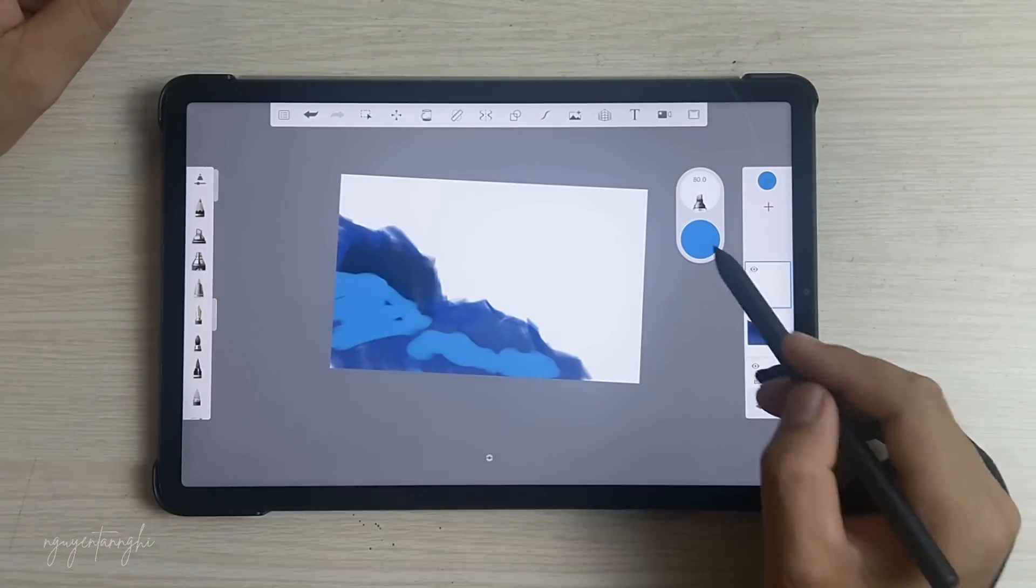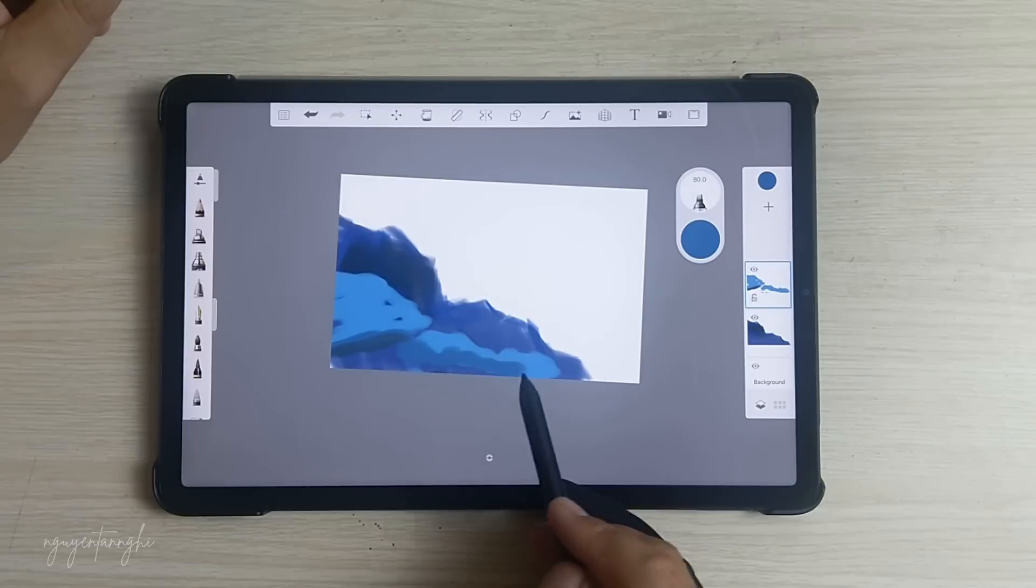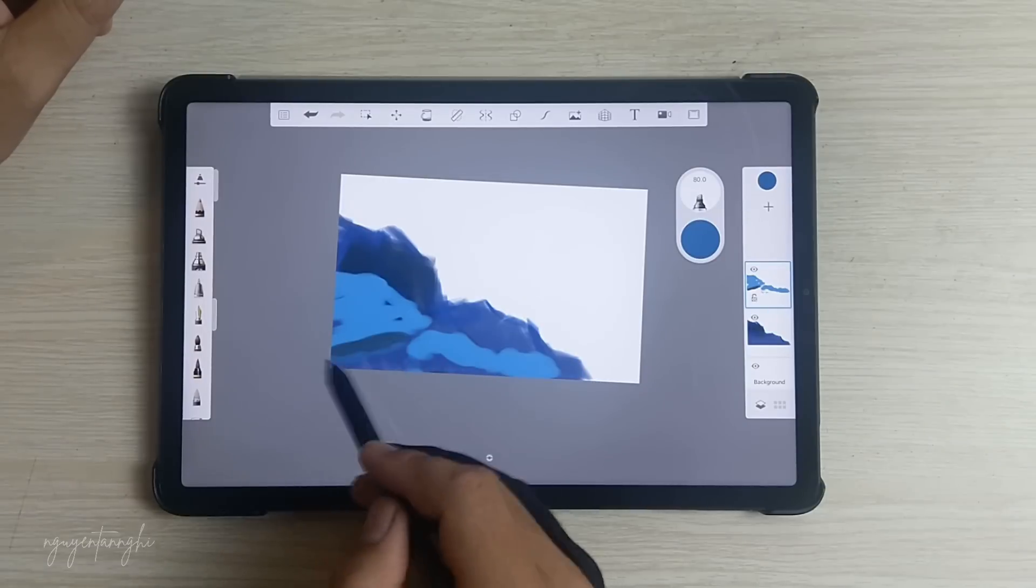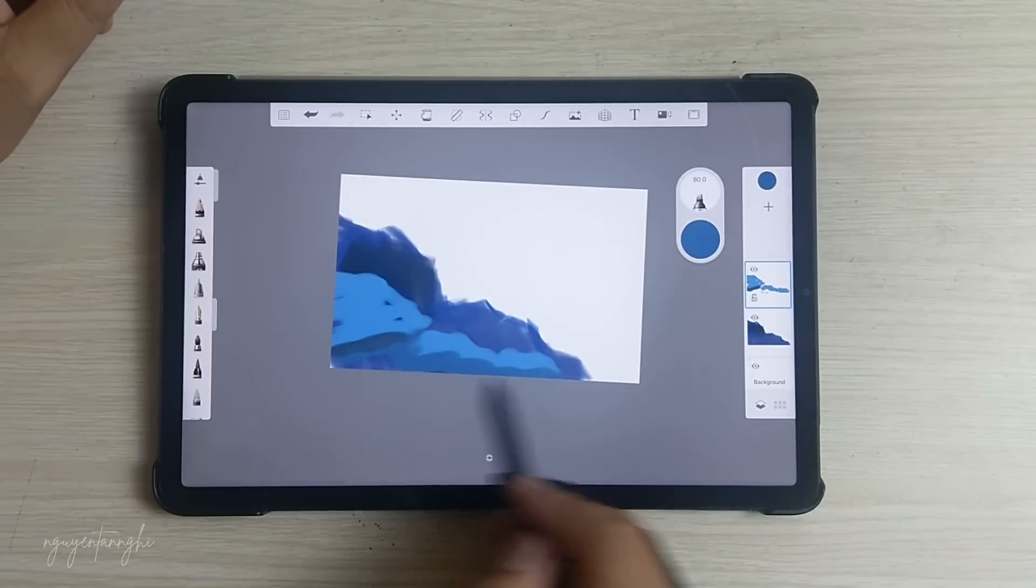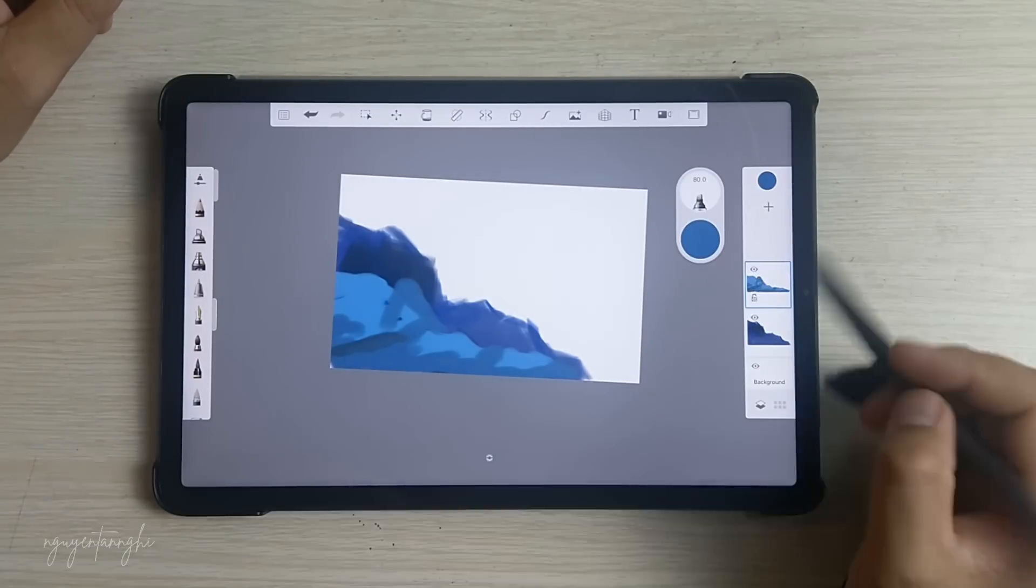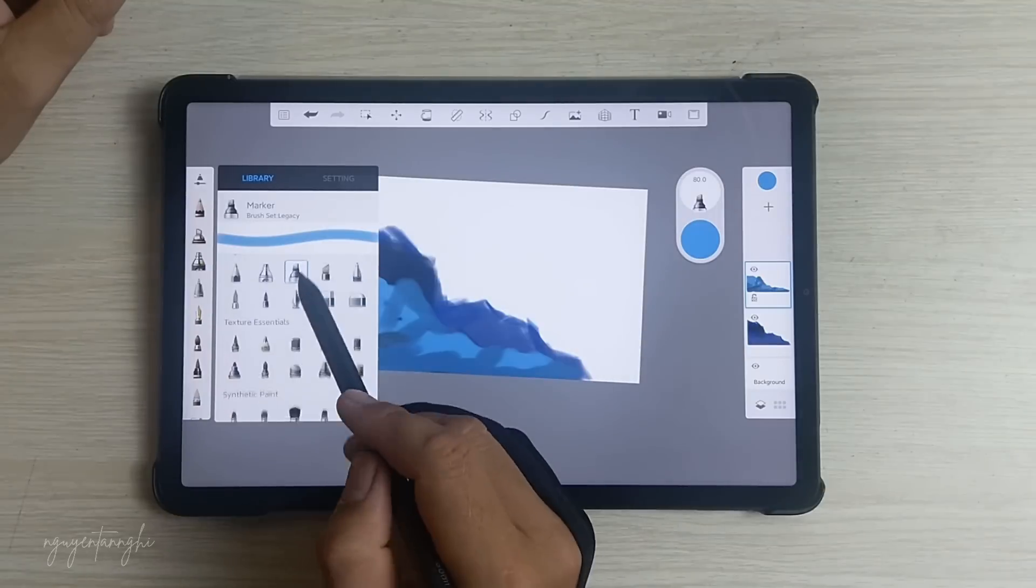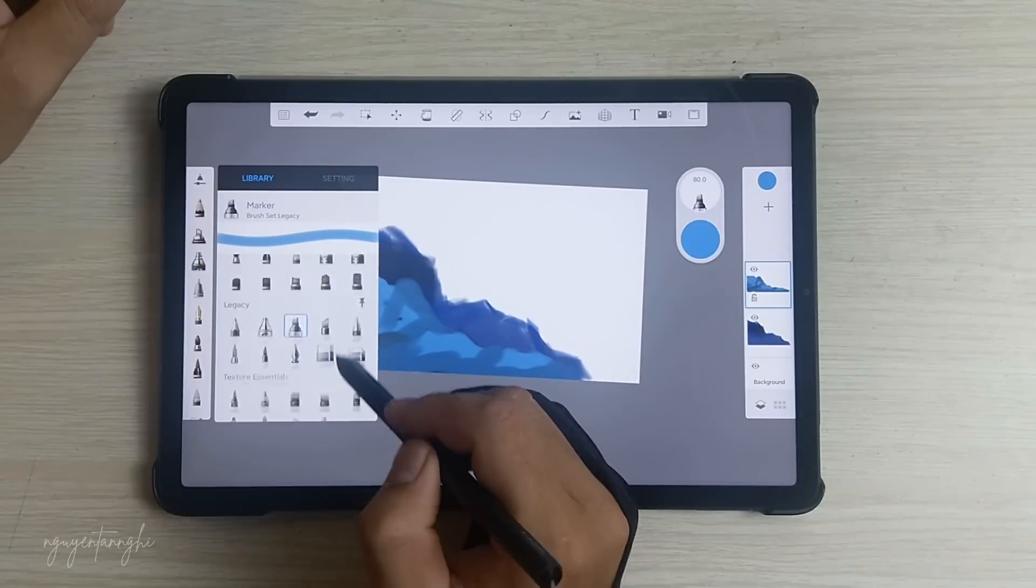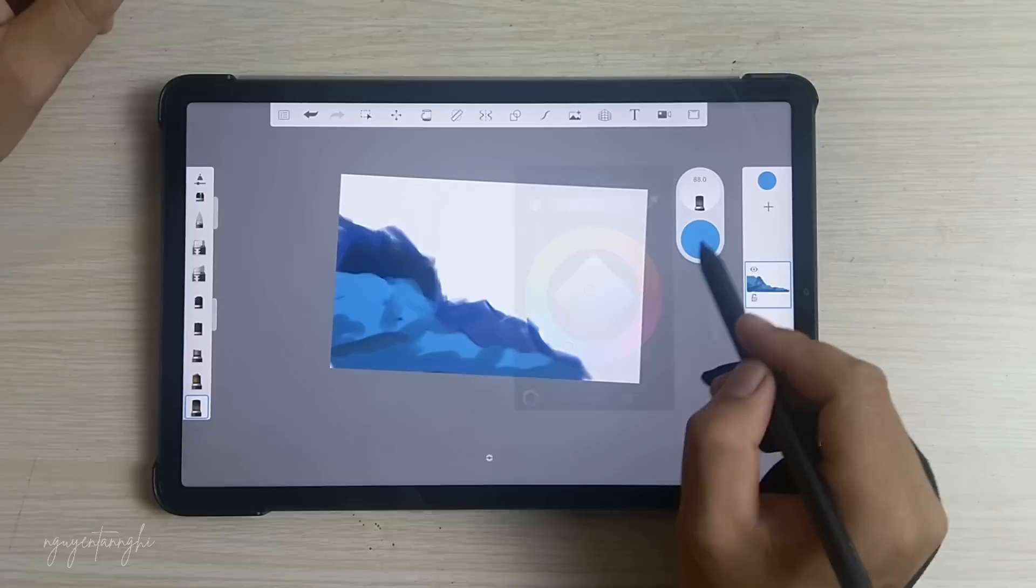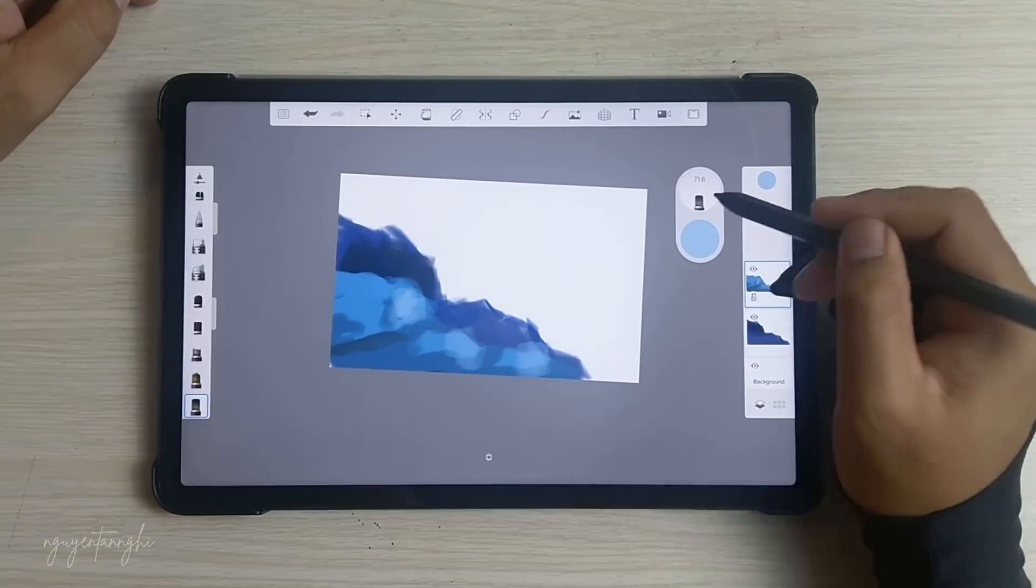Precision Tools: The app includes guides, rulers, and stroke tools to support precision when needed. Whether you're creating detailed illustrations or quick sketches, these features help maintain accuracy.